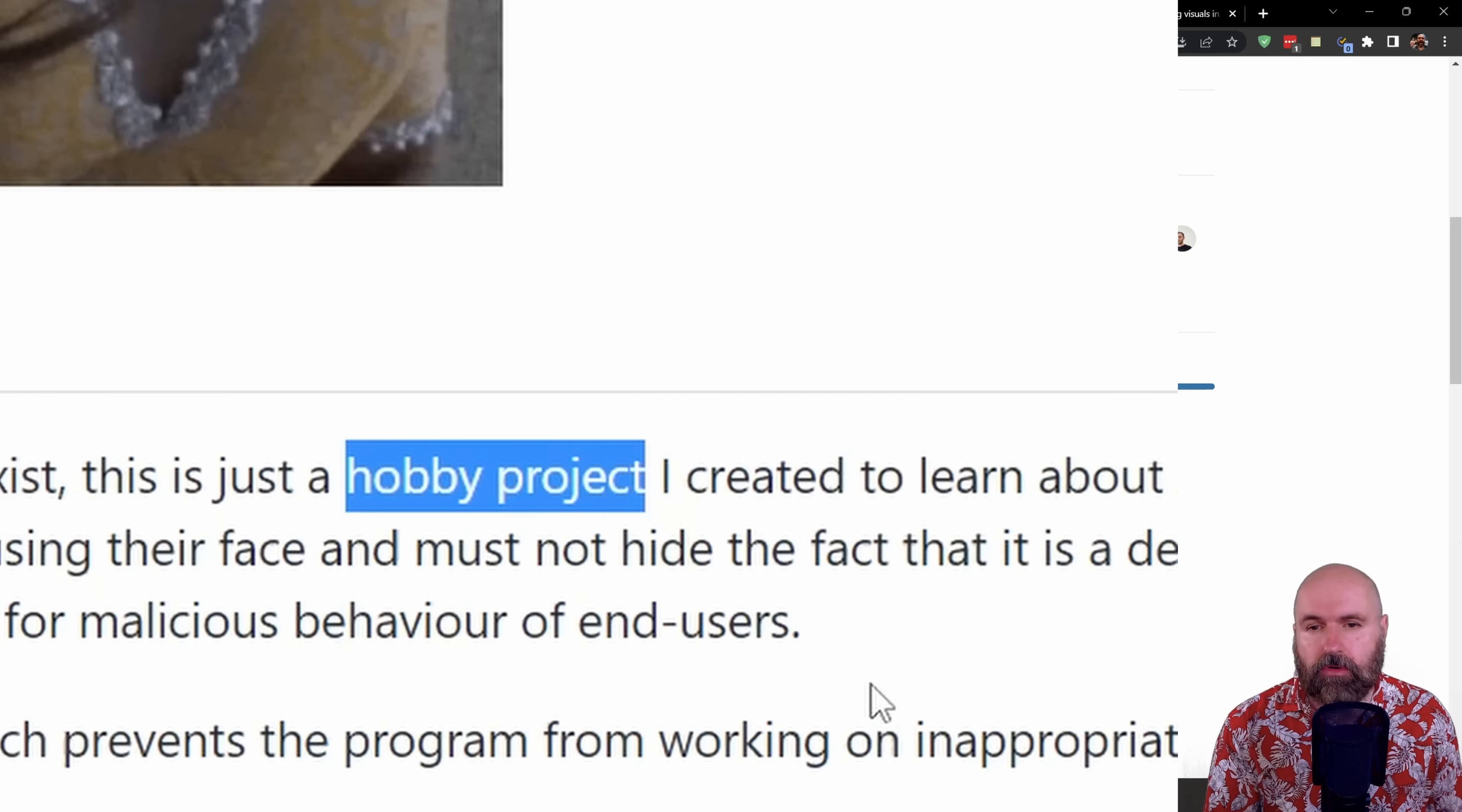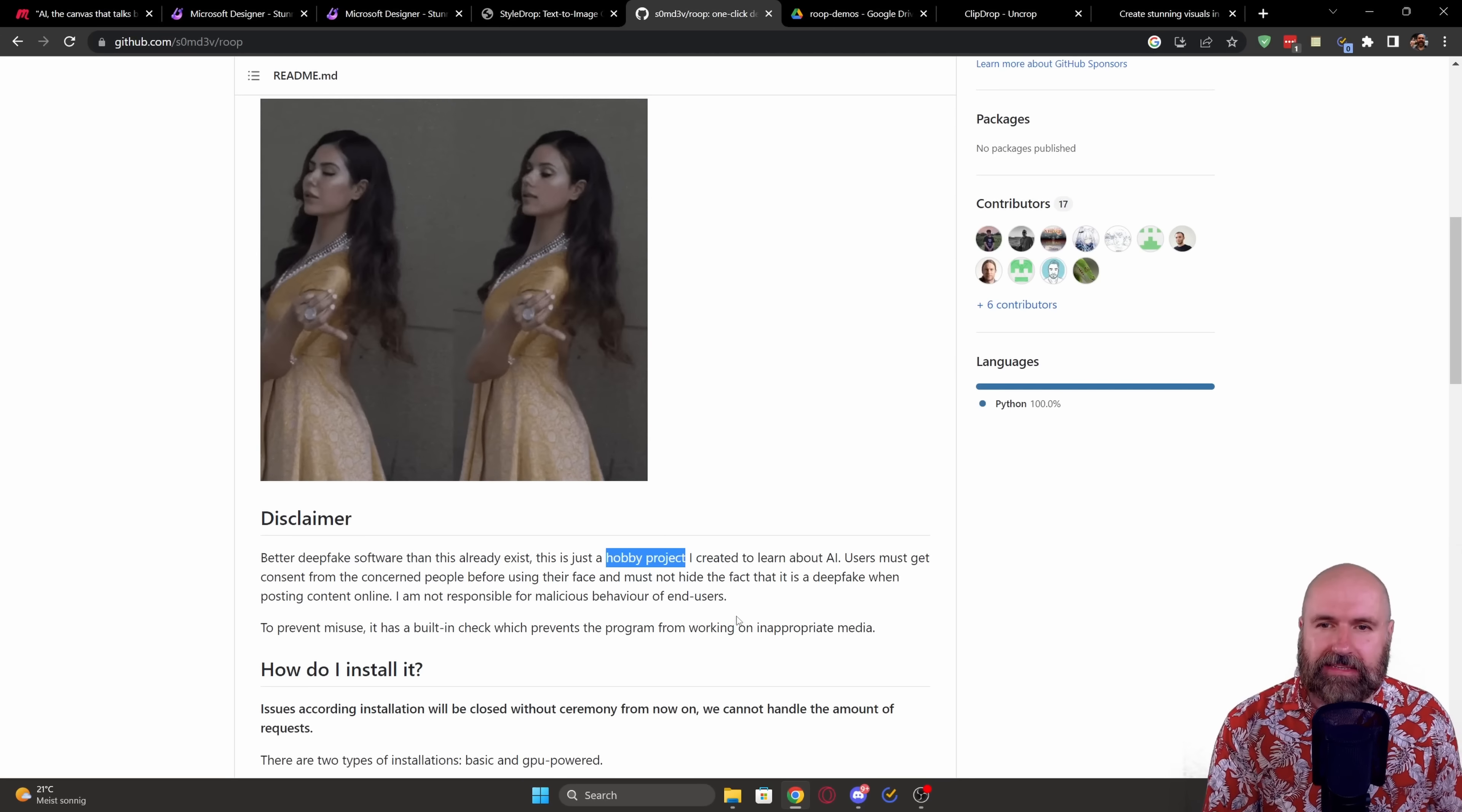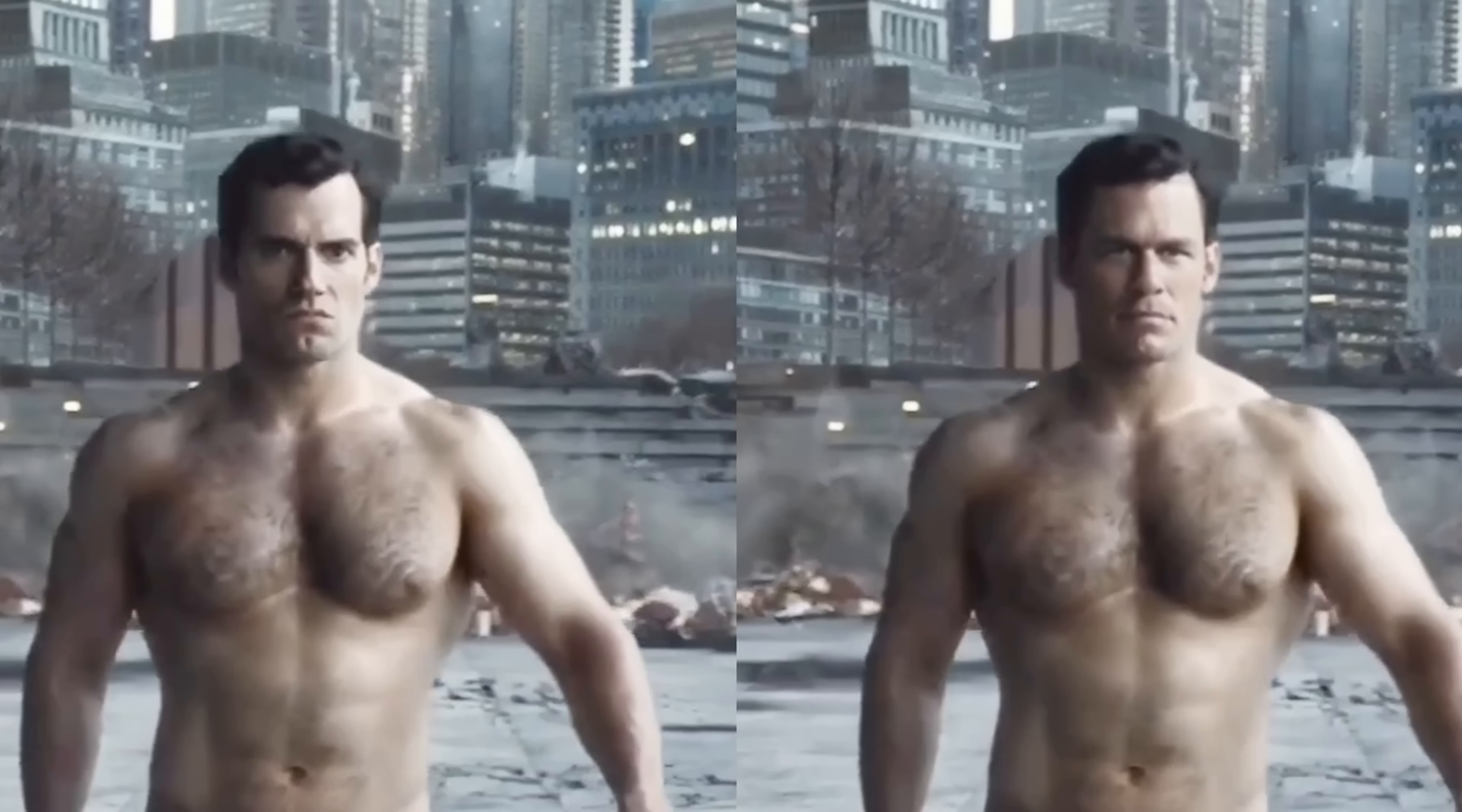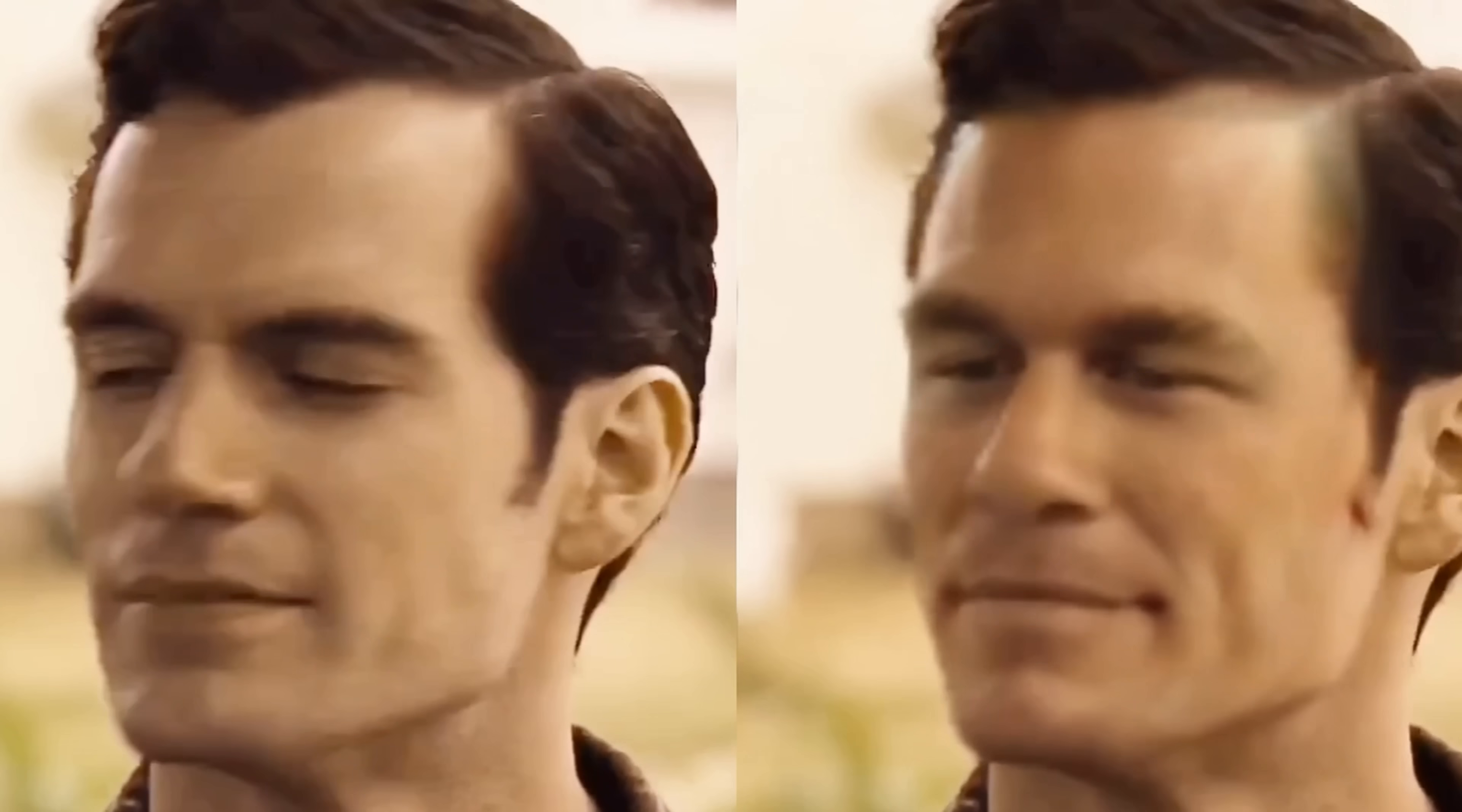This is more of a hobby project for now. This is doing something really amazing. You can use a single photo of a person and then create a deep fake video from that.